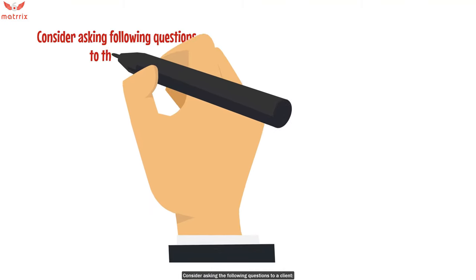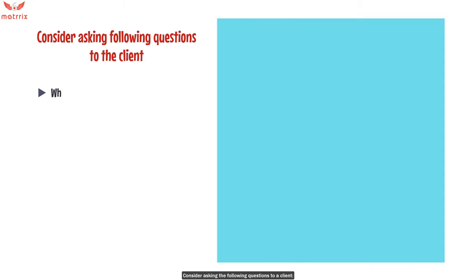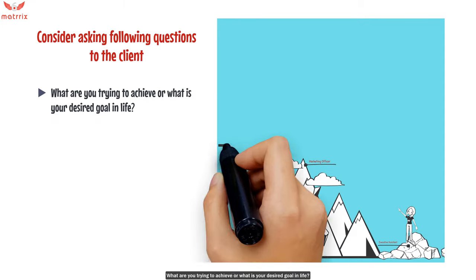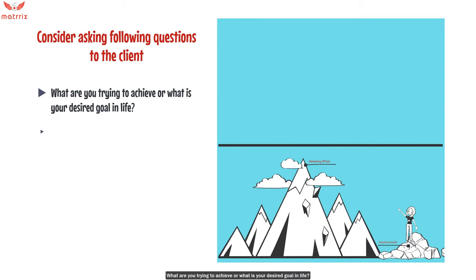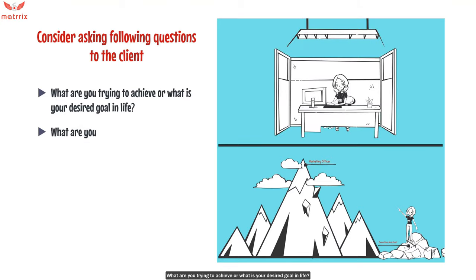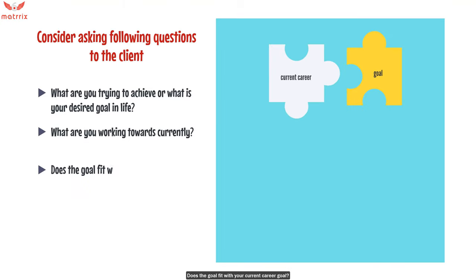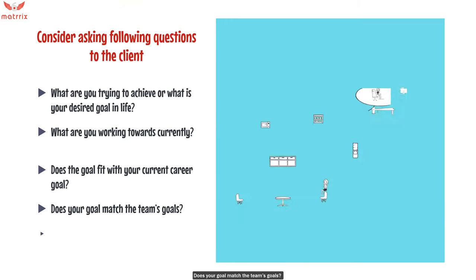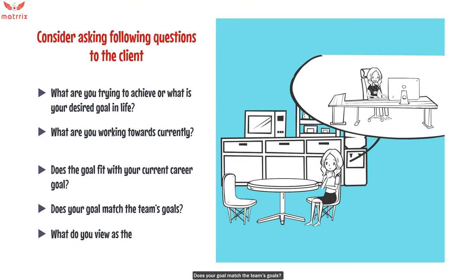Consider asking the following questions to a client: What are you trying to achieve, or what is your desired goal in life? What are you working towards currently? Does the goal fit with your current career goal? Does your goal match the team's goals? What do you view as a bigger picture?